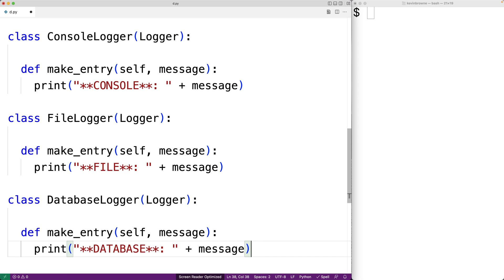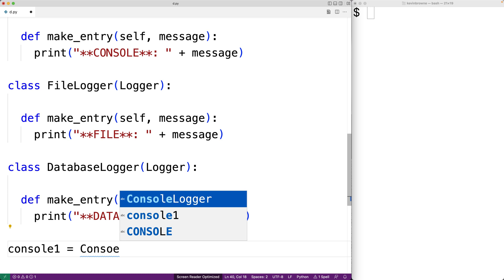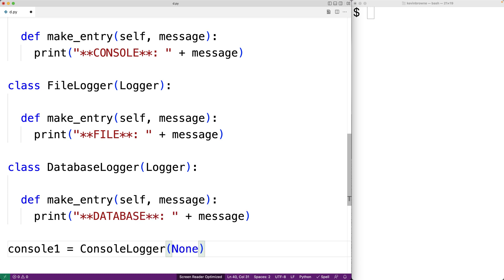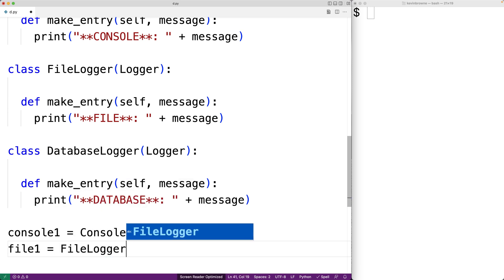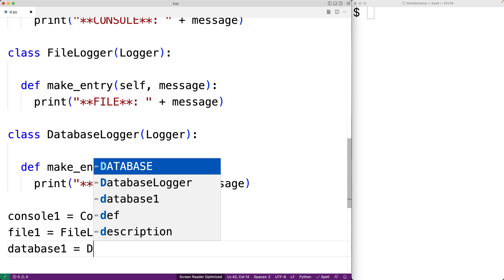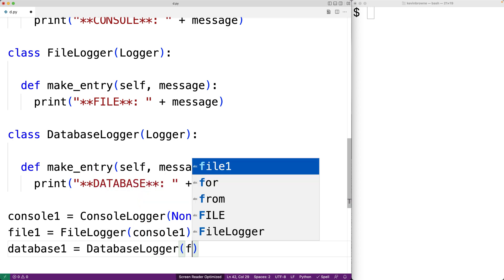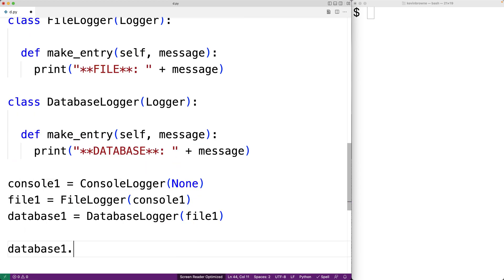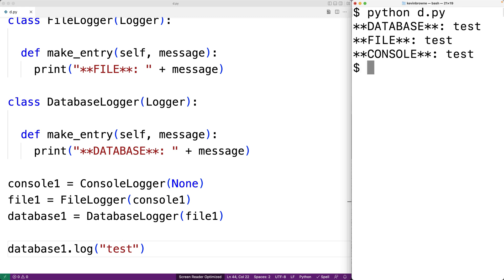Now these are the classes we're actually going to instantiate and use to form a chain. We'll say `console_one = ConsoleLogger(None)` — so this logger object is going to be the last link in the chain. Then we'll make a FileLogger object and give it the console logger object as its next logger, so now they're linked. Then we'll make a DatabaseLogger object and give it the file logger object as its next logger. Now if we call this database logger object's log method to log a message, that message is going to be passed along to the file logger and then to the console logger. Let's save this and give it a try — and we get the database logger, the file logger, and then the console logger being used to log this log message in their different ways.